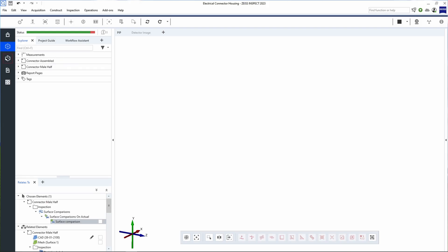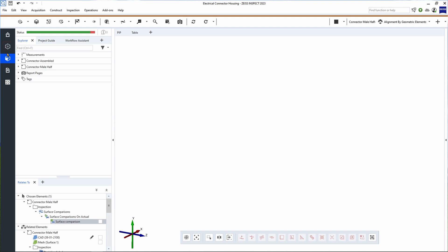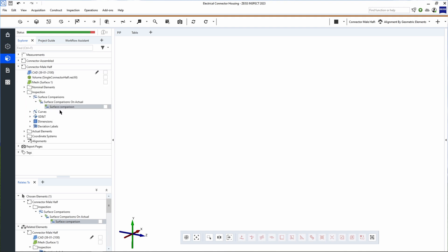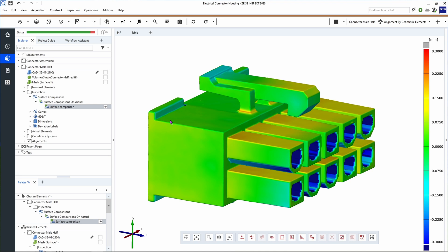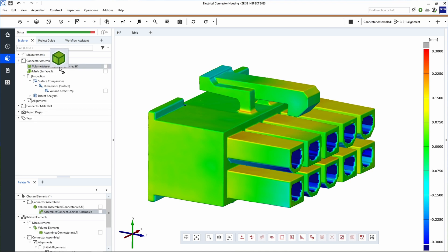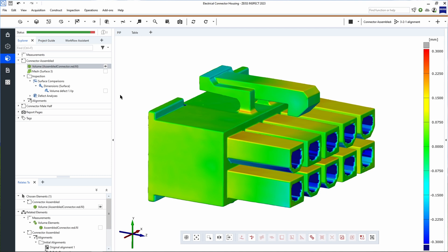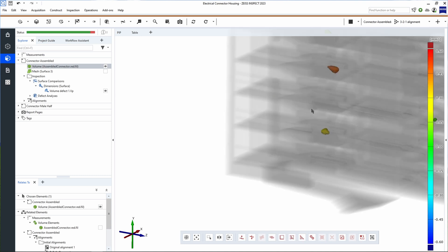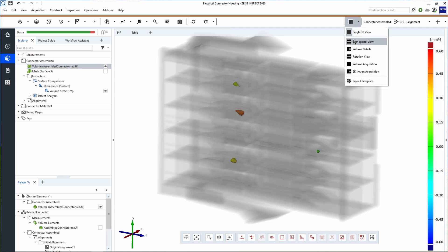Let's move to our next workspace: Volume Inspection. This workspace houses all tools and functions which allow us to evaluate and inspect our 3D scan data. Some of the interesting things you can do in this workspace include tools for taking measurements, calculating pore or defect sizes, and even visualizing the inside of your part.